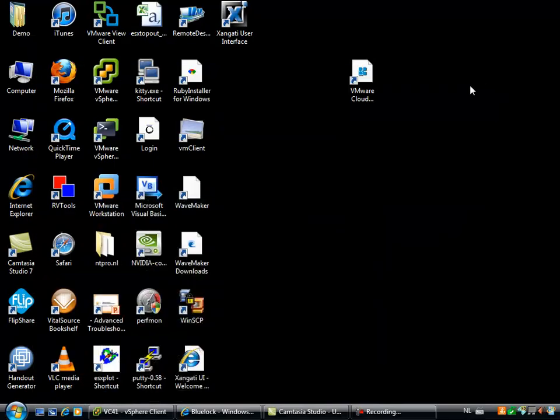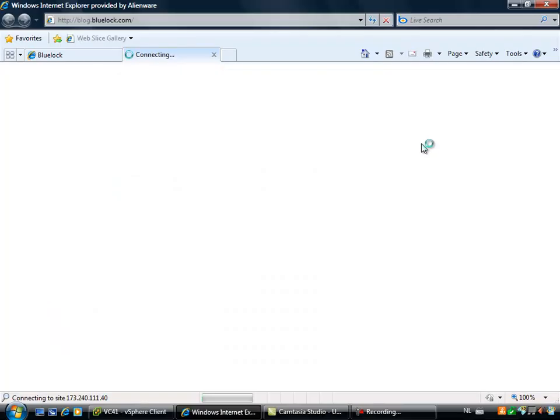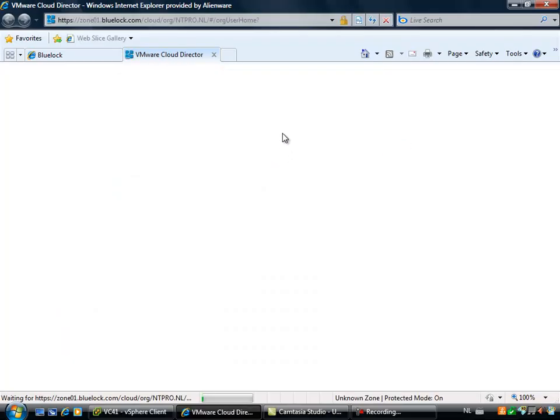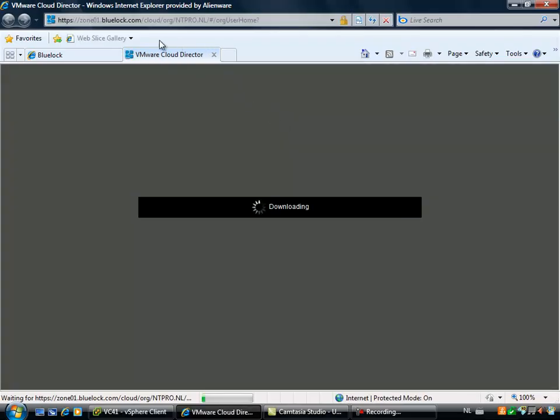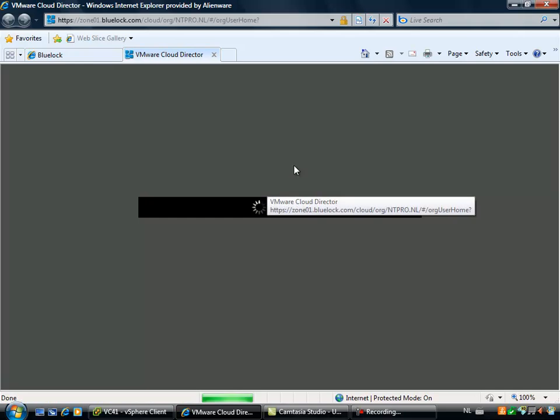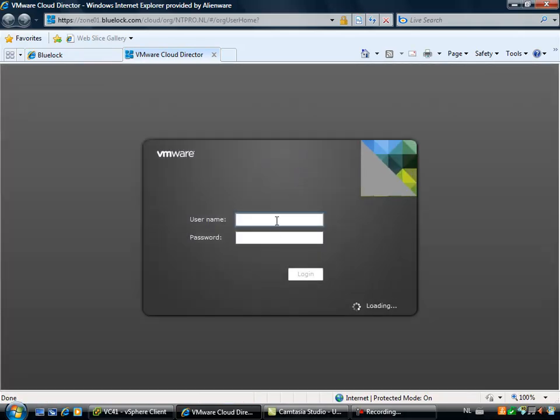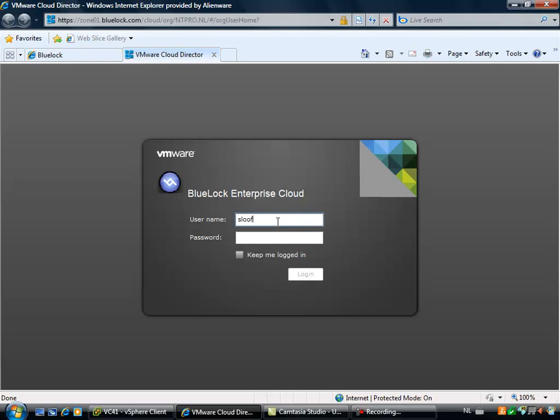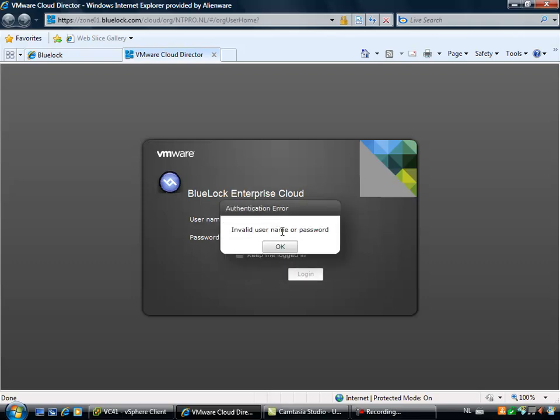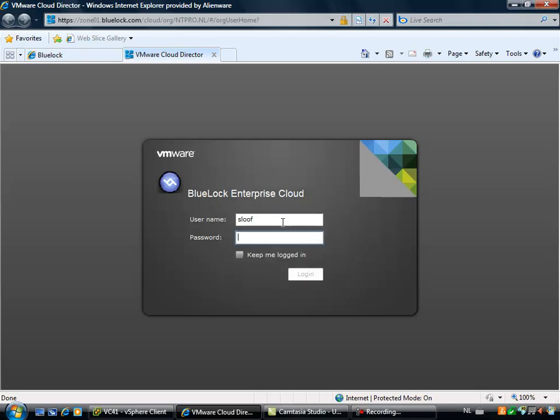First of all, you need a cloud environment. And when I'm going to my browser and logging on to my URL, I can actually log on to the vCloud director. And the vCloud director is the abstraction between the resources in the cloud and the end user. So in this case I'm putting in my username and password and I'm able to log on to my cloud.